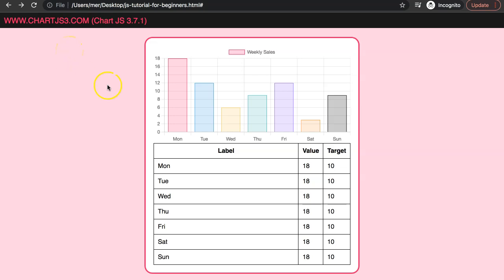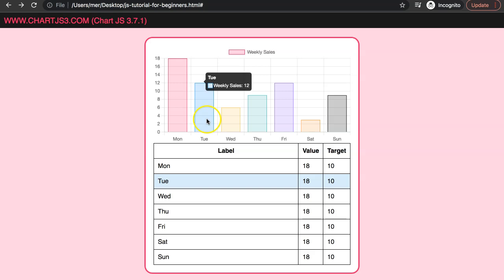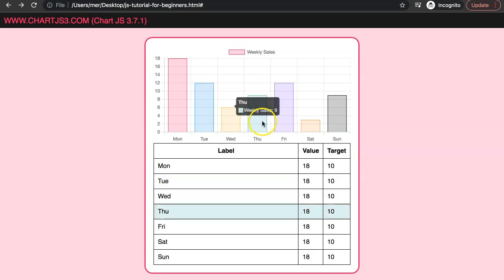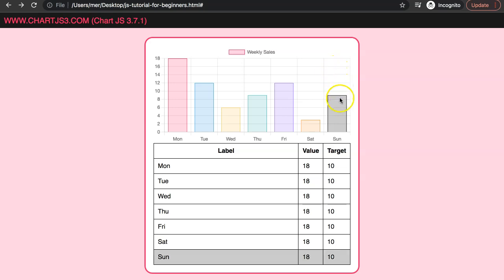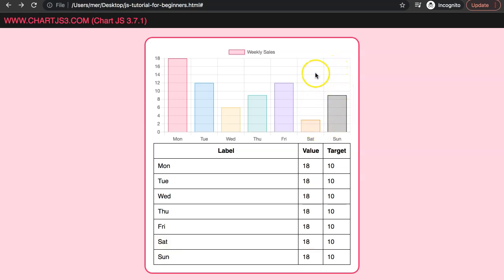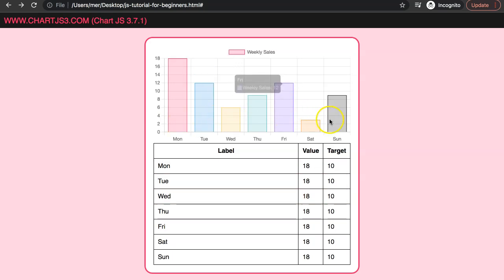In this video we're going to highlight a table. What we want to do is highlight it the moment we hover over a specific data set. Once we hover over it, it will color it, and once we hover away it will remove the color. Let's start to explore how to do this.